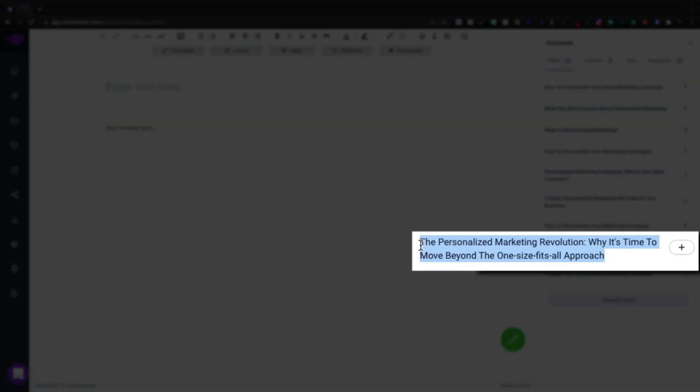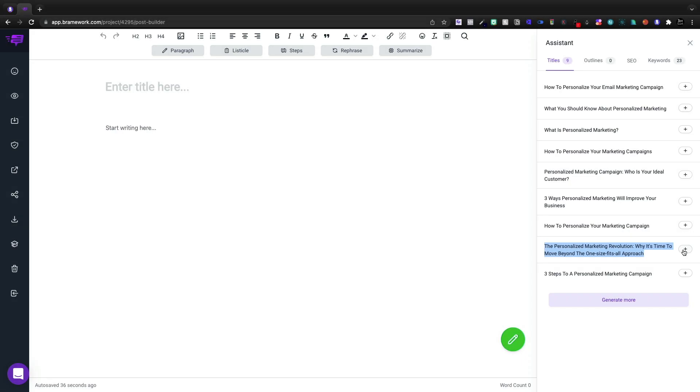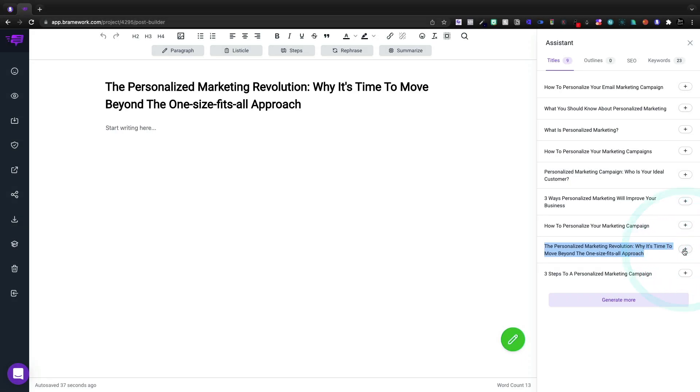I like this one right here, personalized marketing revolution, why it's time to move beyond. So let's go ahead and do that as our title.